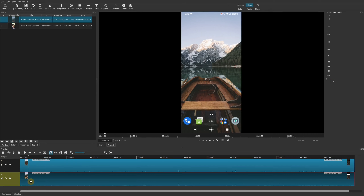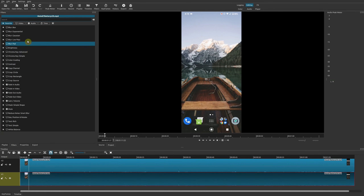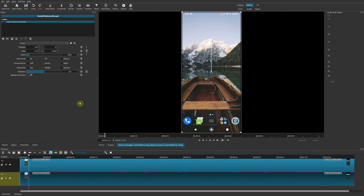You actually want this clip to be on the top track. Go ahead and drag this again onto the top track. What you've effectively done is have the same video twice on two tracks.